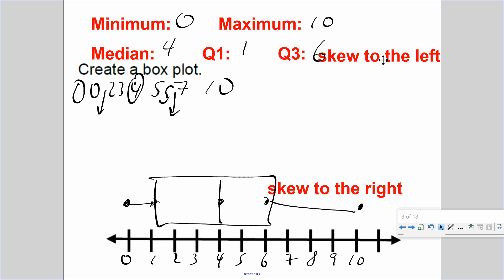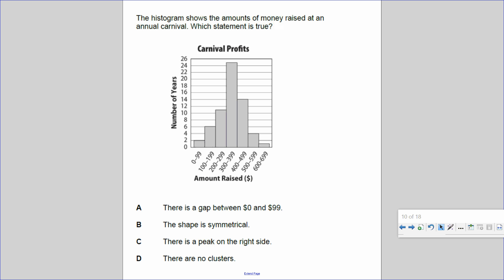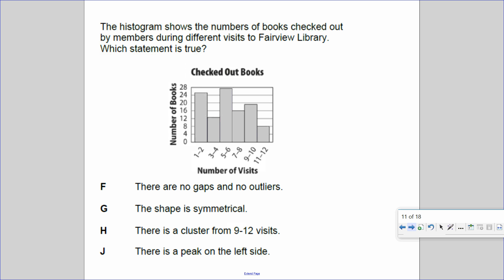Let's answer questions about different graphical representations. For histogram A: is there a gap between 0 and 99? No. Is it symmetrical? Yes — the left looks like the right. Is there a peak on the right side? No — the peak is in the middle. Are there clusters? Yes, from 0 to 699. So the answer is B. For the library books histogram: there are no gaps and no outliers — that's true. The shape leans left, not symmetrical. The cluster starts at 1 to 12, and the peak is in the middle, so the answer is F.